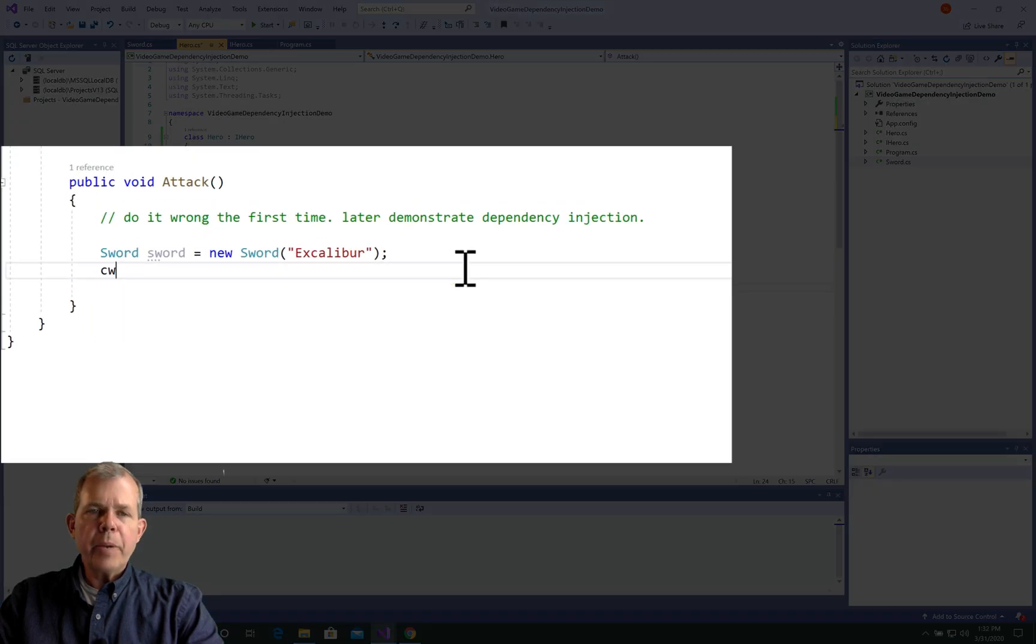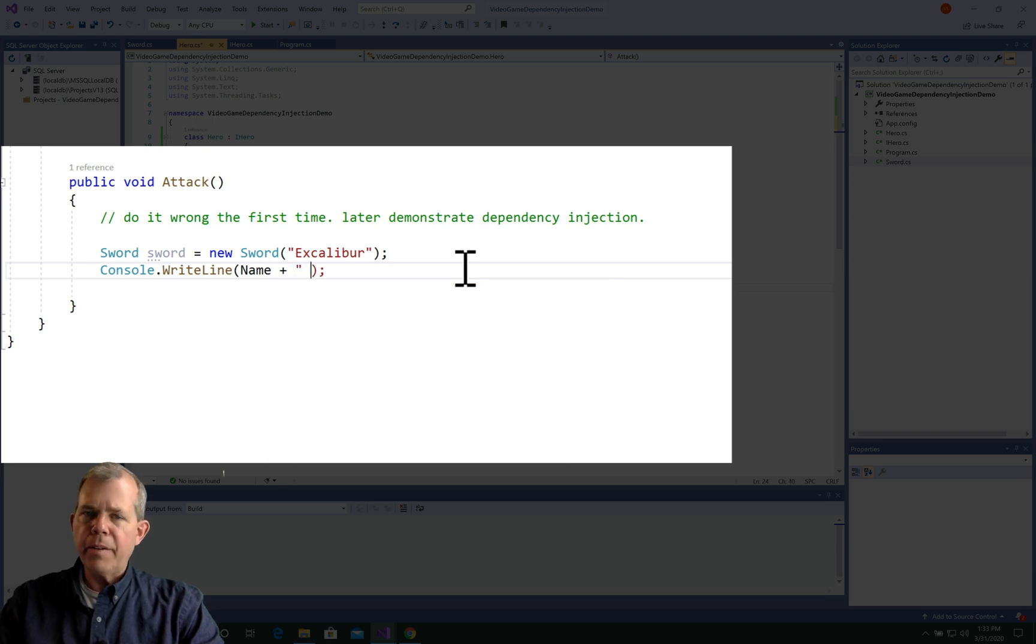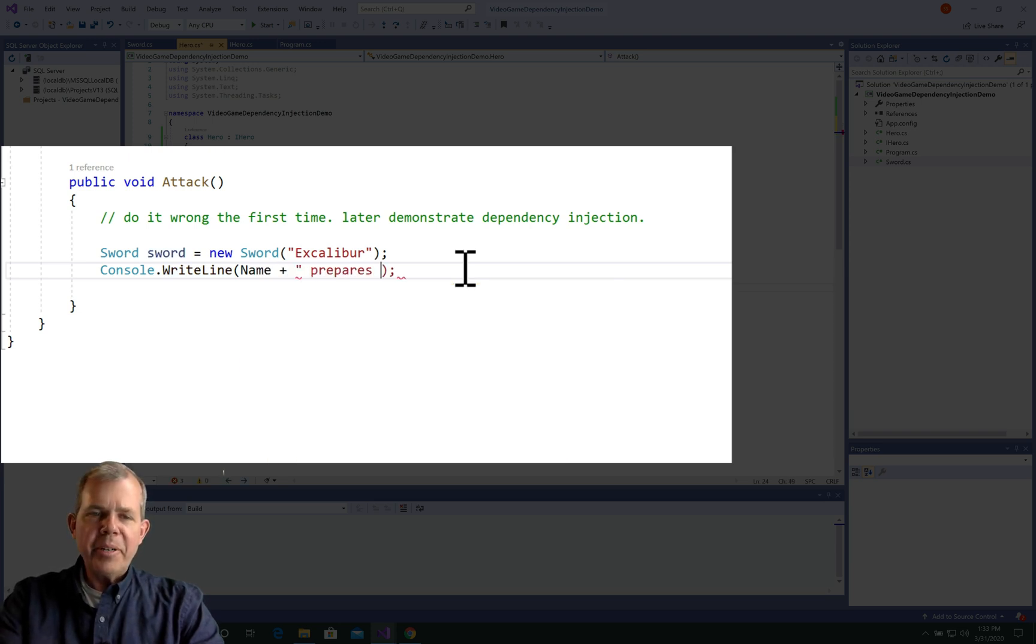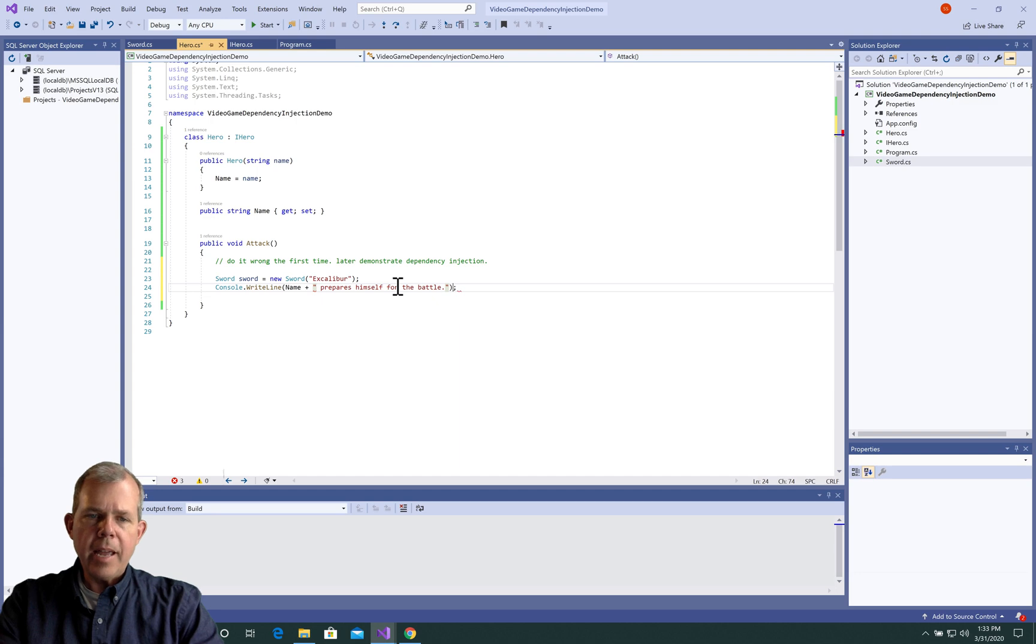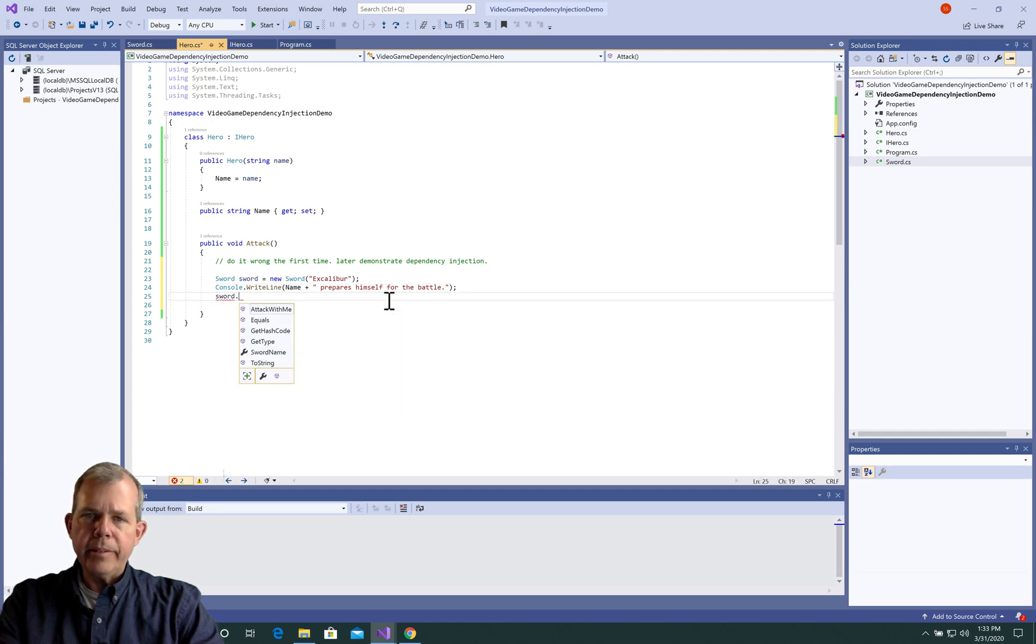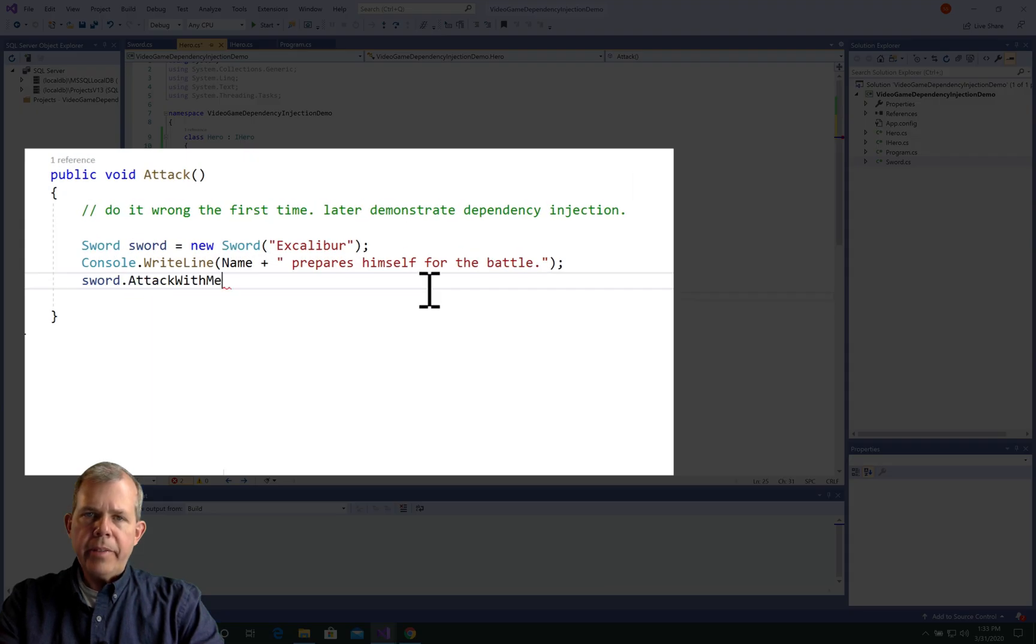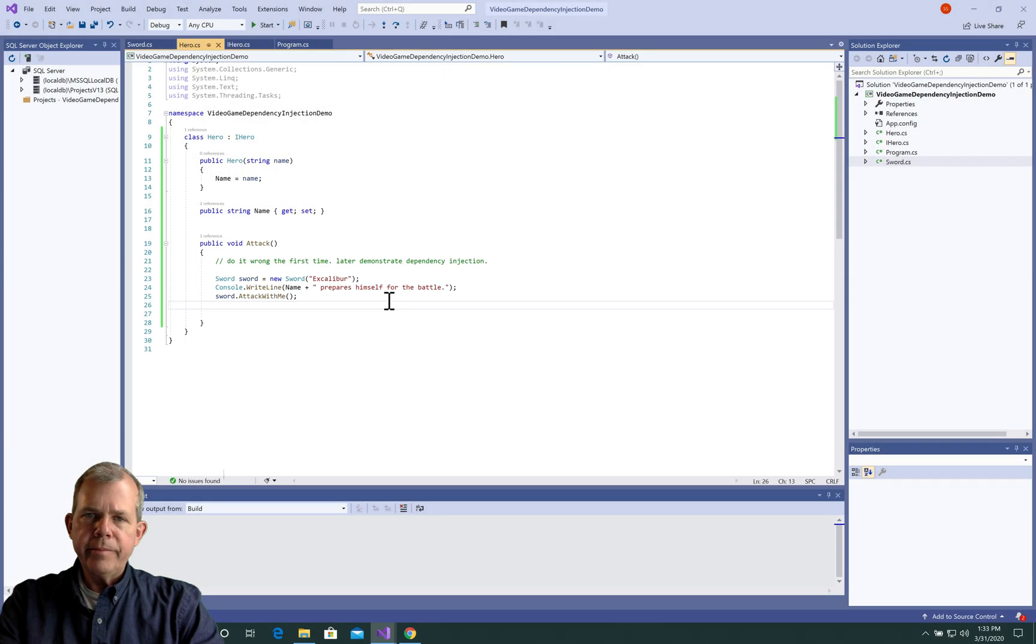Alright, let's go back into our hero now and see if we can fix this guy up. So hero has a sword that was just created out of thin air, just like Excalibur. And now we're going to make him work. So the message that we're going to print now that we're ready to attack is going to say, Name prepares himself for battle. And then the second line is going to be Sword, and we'll use the AttackWithMe function.